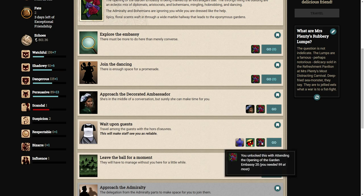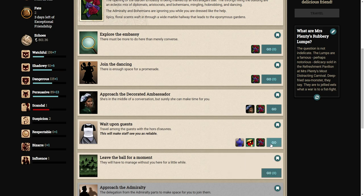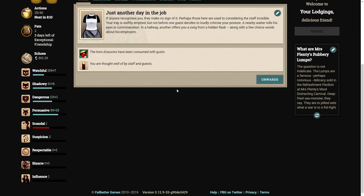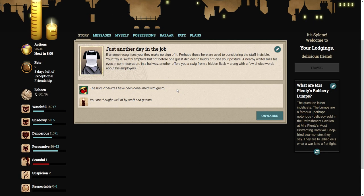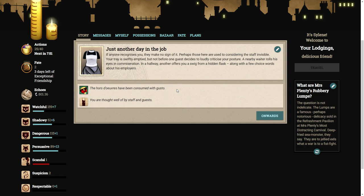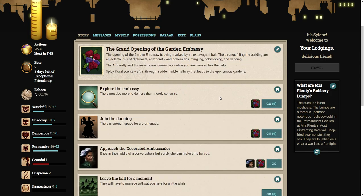We can wait among the guests. If anyone recognizes you, they'll make no sign of it. Perhaps those here are used to considering the staff invisible. Your tray is swiftly emptied, but not before one guest decides to loudly criticize your posture. A nearby waiter rolls his eyes in commiseration. In the hallway, others offer you a swig from a hidden flask.